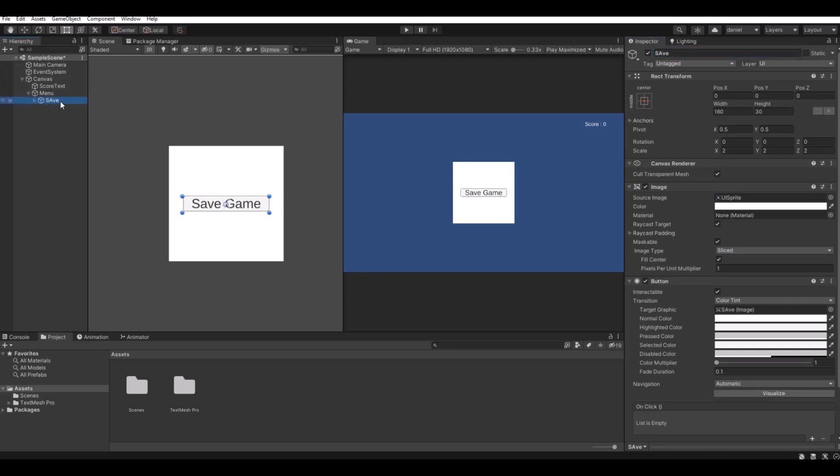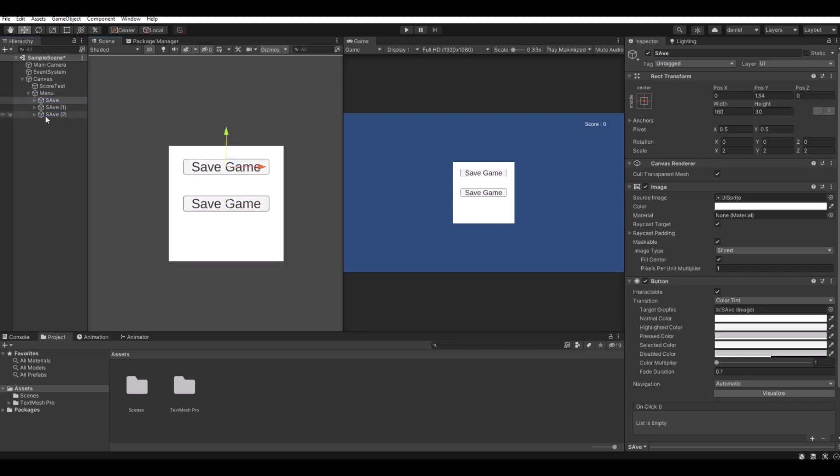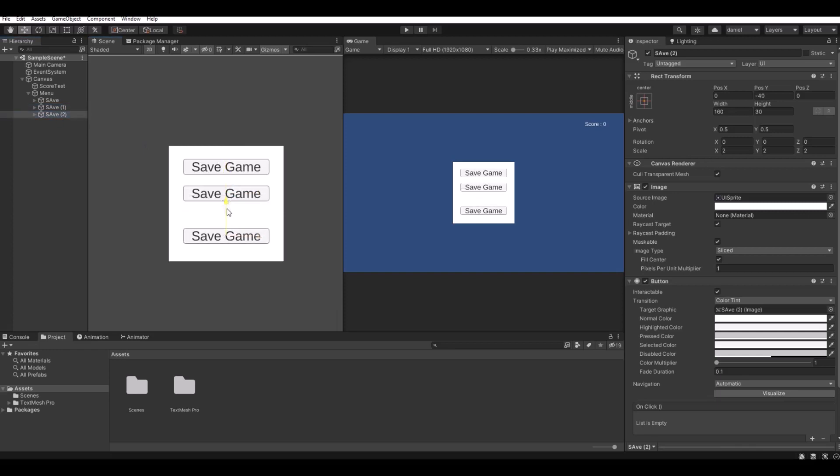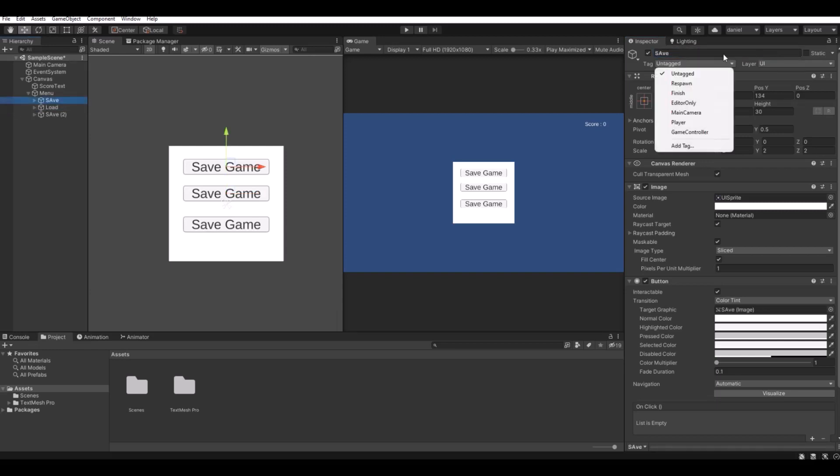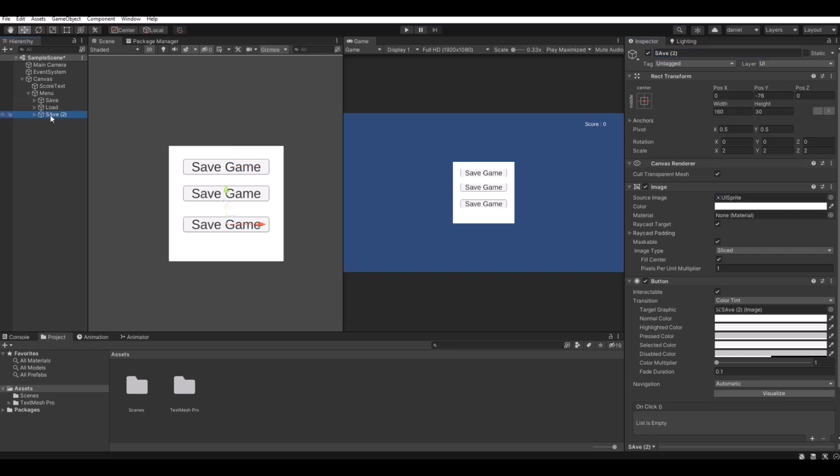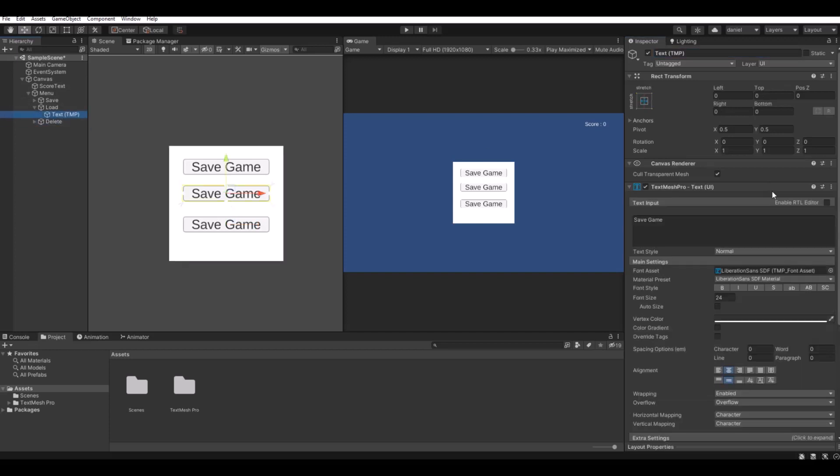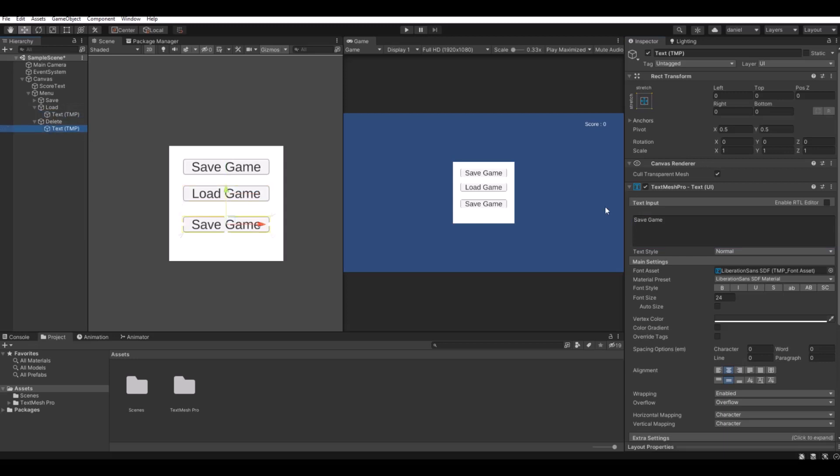Let's call this save. Let's copy this two times. Let's take the first one, move it up here, the second one here, third one here. This one will be load. The last one will be delete. Let's change the text as well to load game. This one will be delete game.